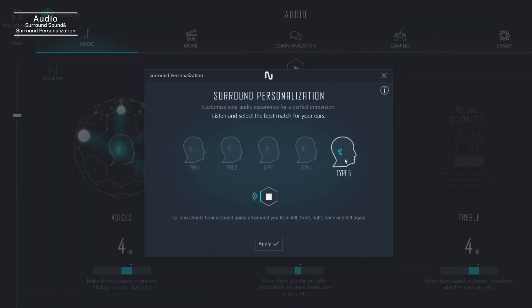And as I flip through these presets, it looks like I'm a Type 3.